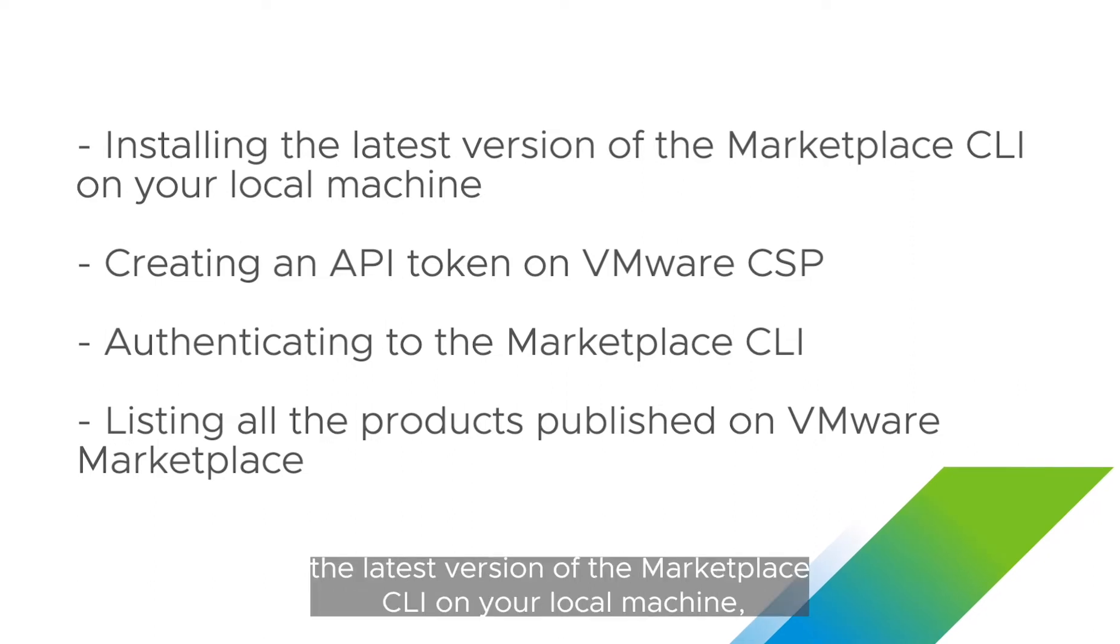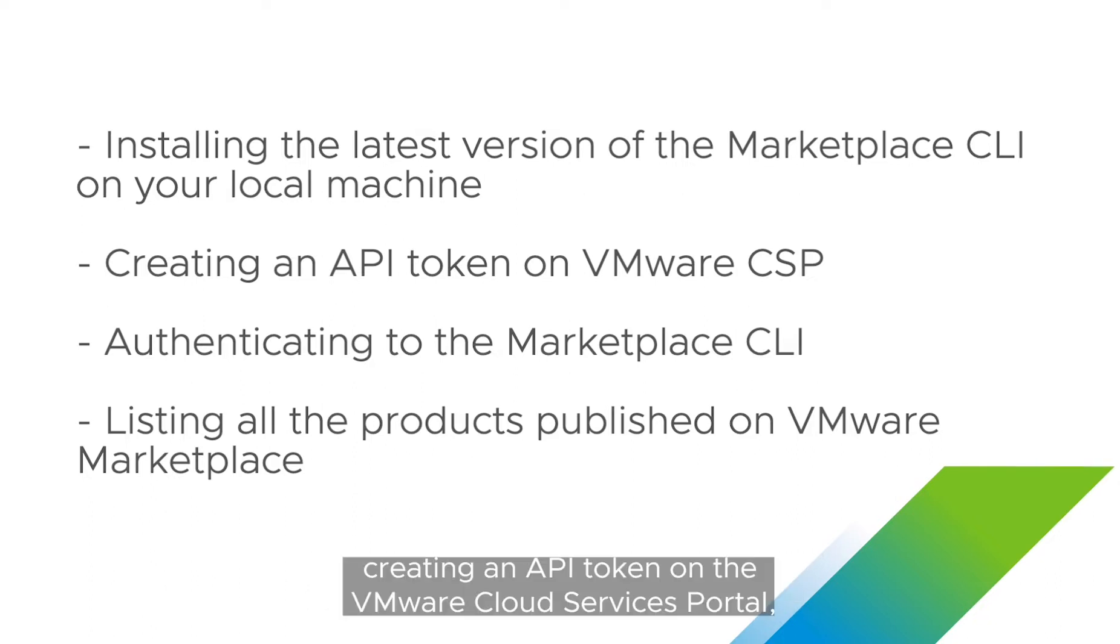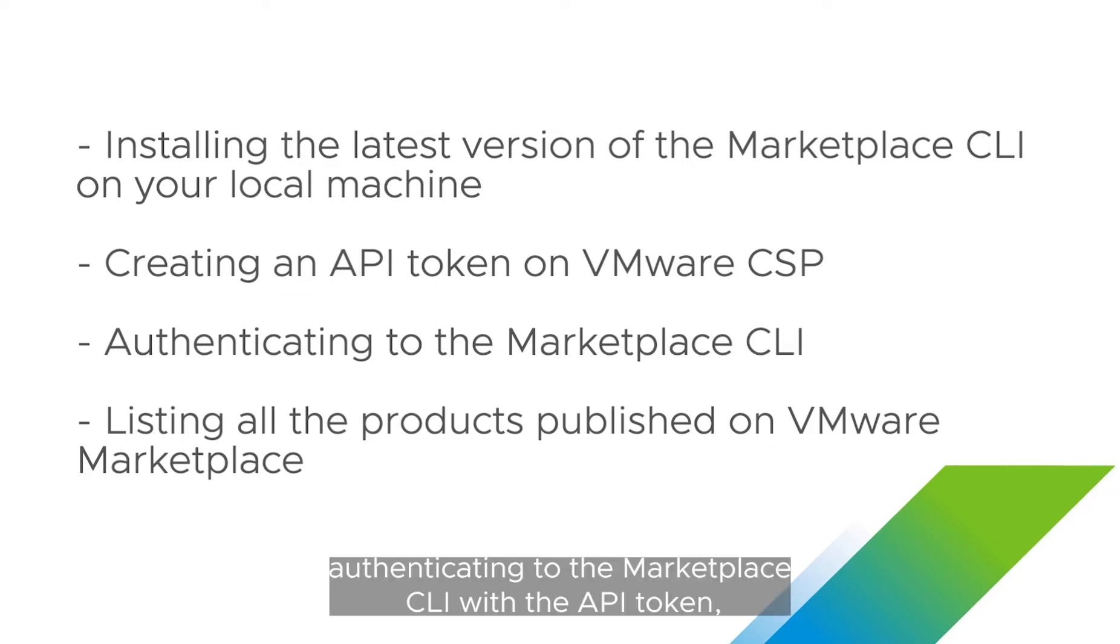creating an API token on the VMware Cloud Services Portal, and authenticating to the marketplace CLI with the API token.